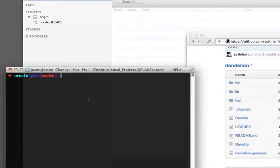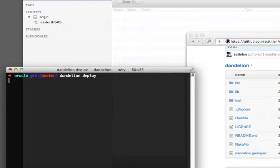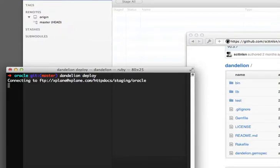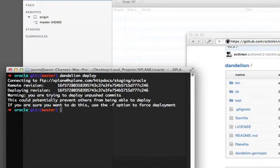Once you're in the Git root, all you do is type Dandelion deploy. And what that will do is connect and do its thing and push it up.